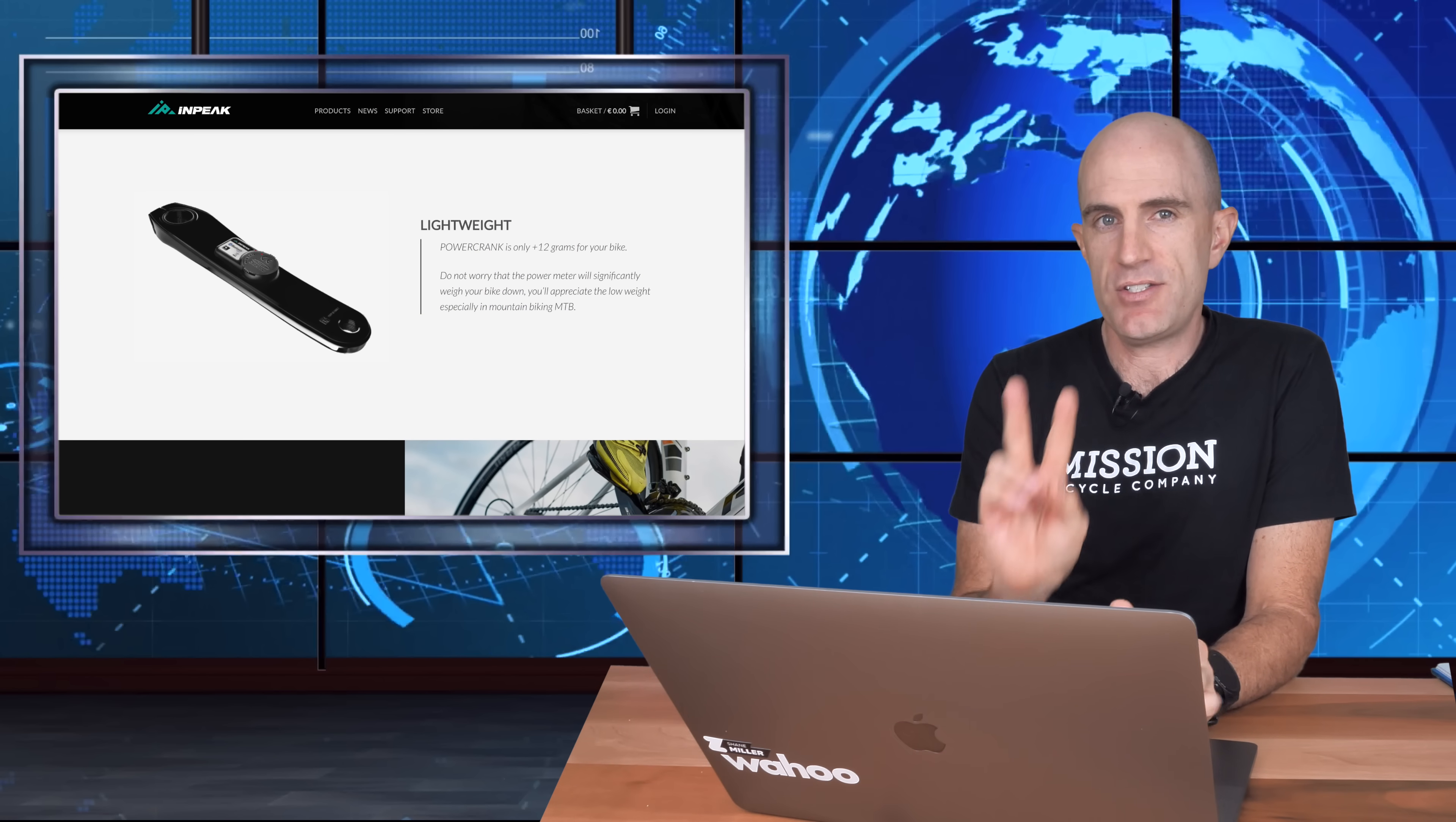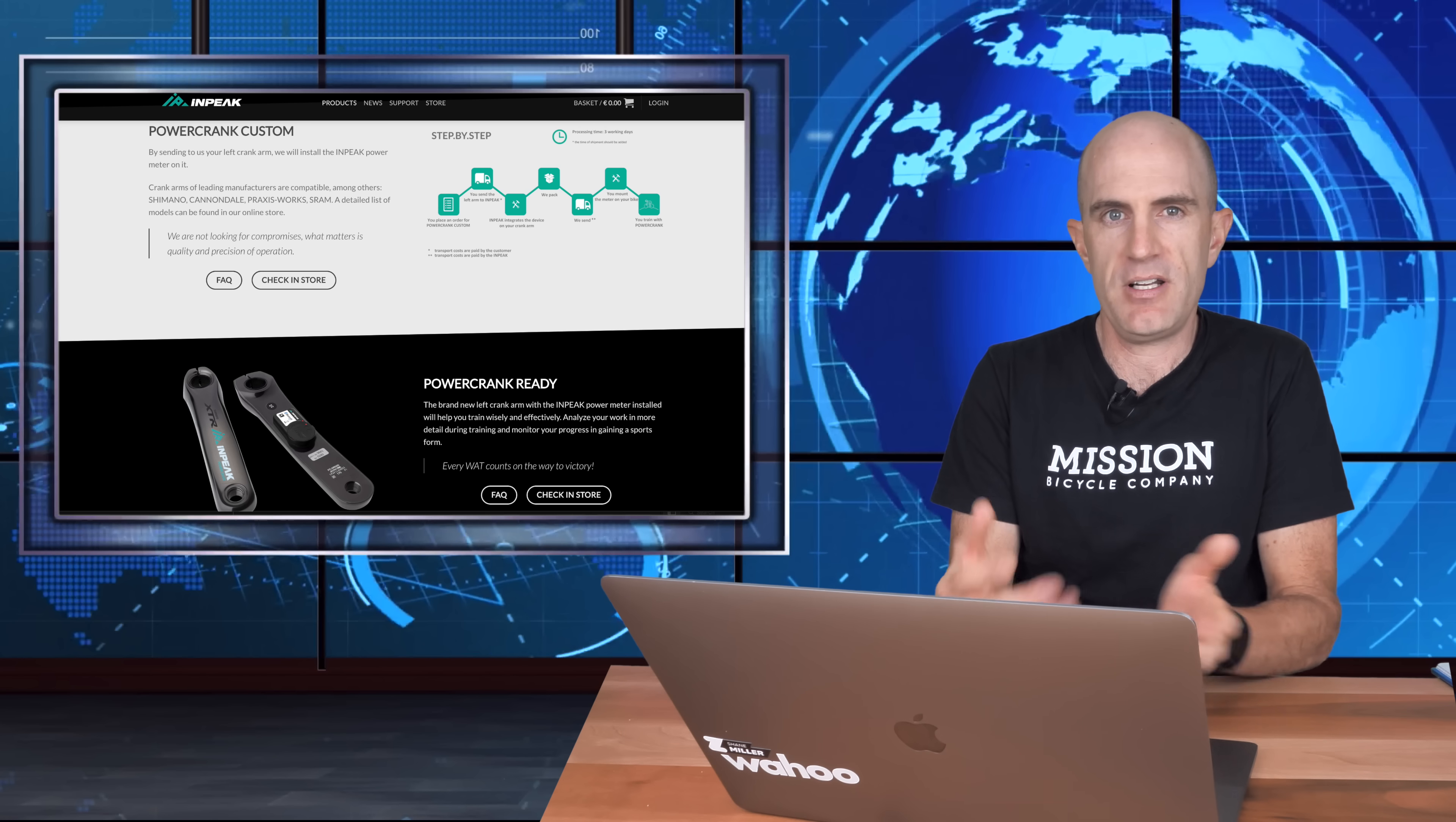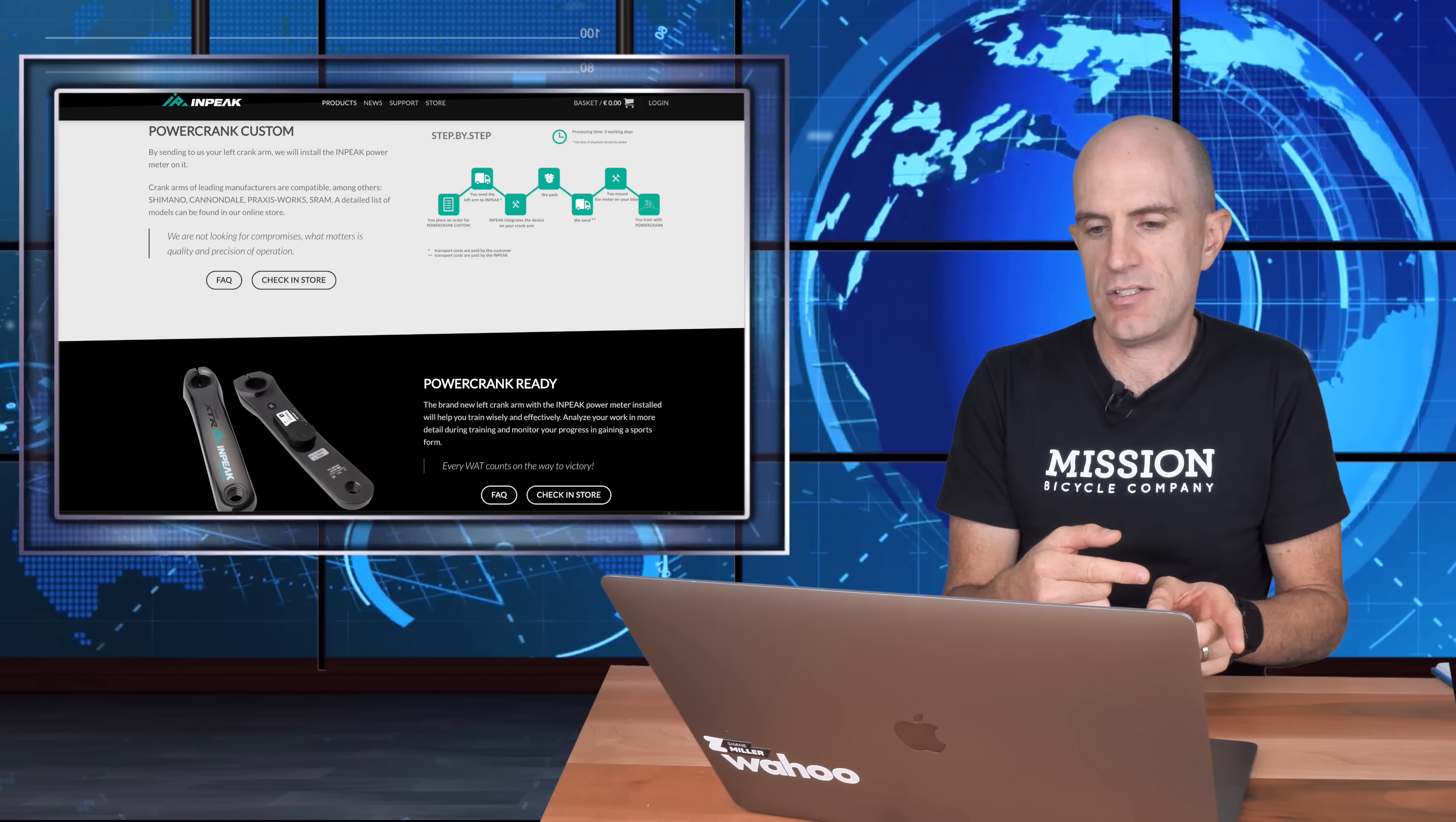First up, we need to know there's two versions of this power meter, the PowerCrank Ready and the PowerCrank Custom. The first version, the PowerCrank Ready, where you jump on their website and order a pre-made, pre-cooked, pre-glued, pre-calibrated, pre-everything crank arm and you just install it on your bike and away you go. Secondly is the PowerCrank Custom, where you send in your compatible crank arm, they install it, calibrate it, verify that it works and then send it back to you.